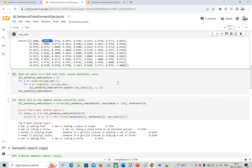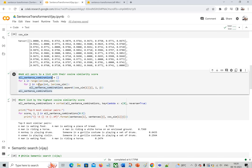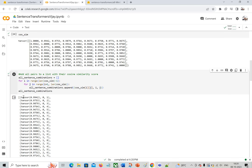Now I want to print the results properly — showing which pair and what the cosine similarity is. I define an all_sentence_combination array and use a nested for loop: outer loop from 0 to len(cosine_similarities) minus 1, inner loop from i+1 to len(cosine_similarities). I append the cosine similarity score along with indices i and j. Running this gives pair 0,1 with this score, pair 0,2 with another, and pair 0,3 and so on.